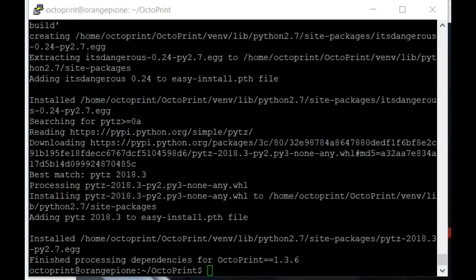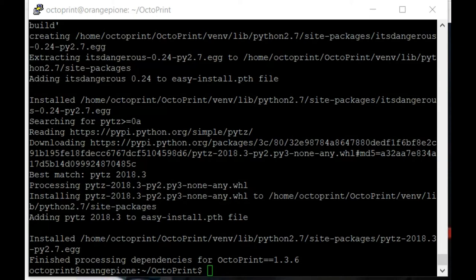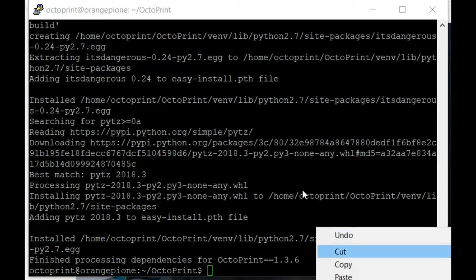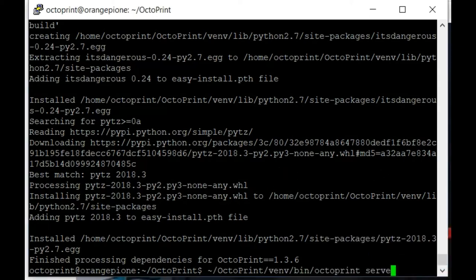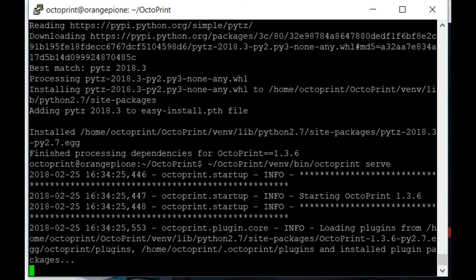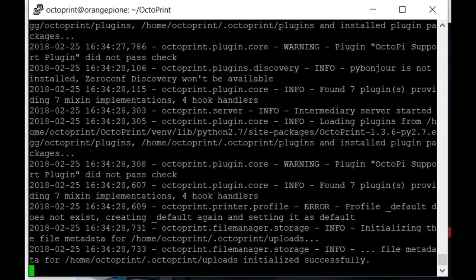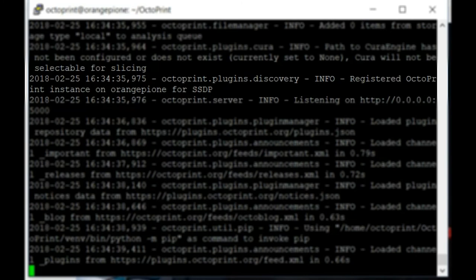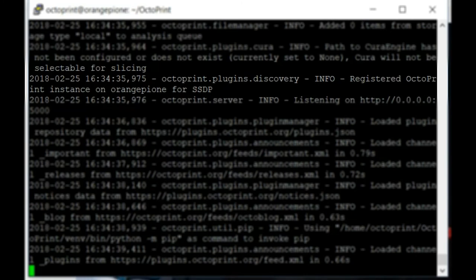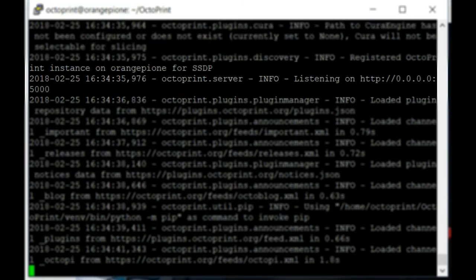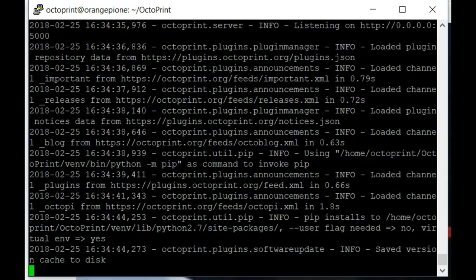Now with the install complete, all that's left to do is boot up OctoPrint for the first time. So we'll go ahead and issue the serve command. And OctoPrint should start up. Once the start procedure is complete, you should be able to access your new OctoPrint install from your local browser. Once you see the line that says listening on, you should know that it's ready to go.